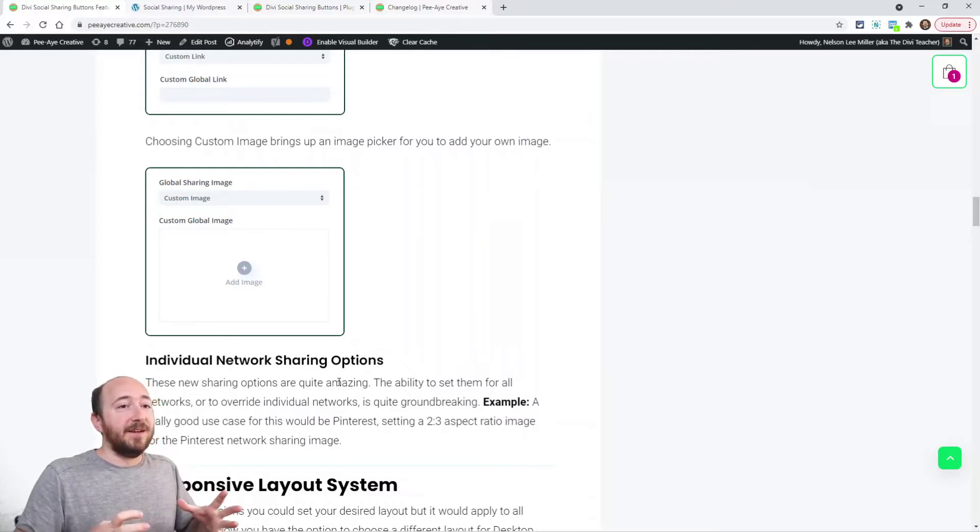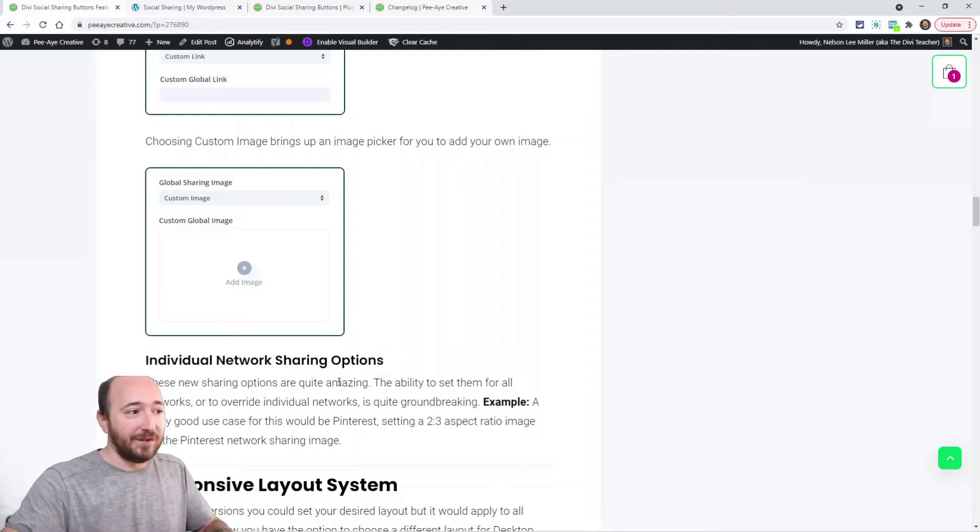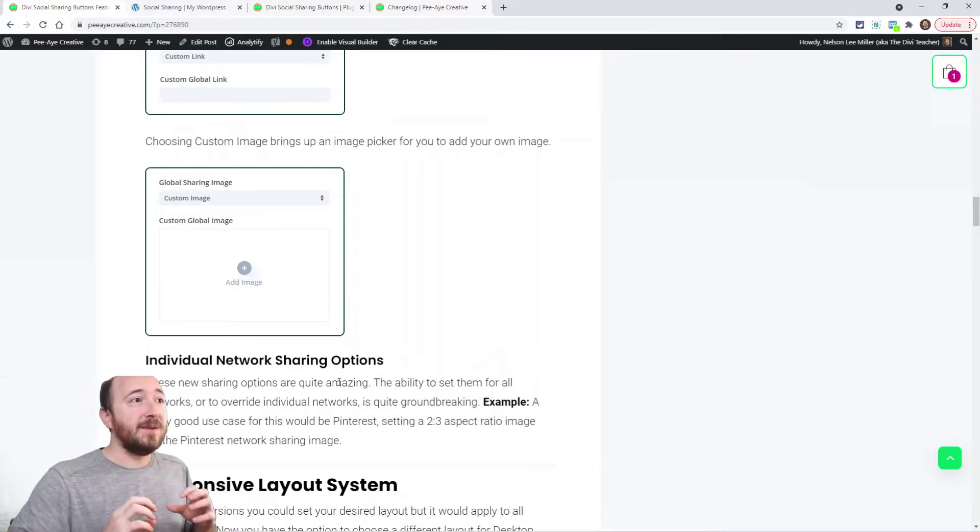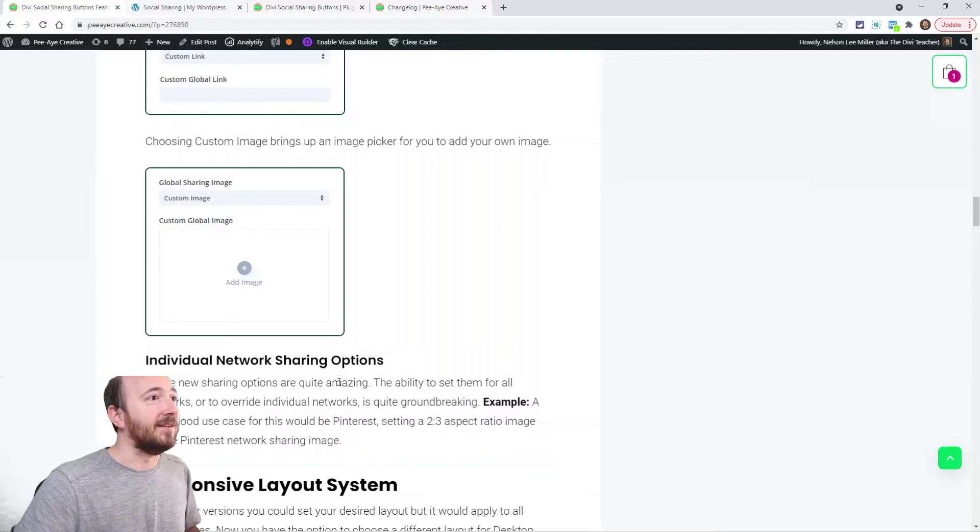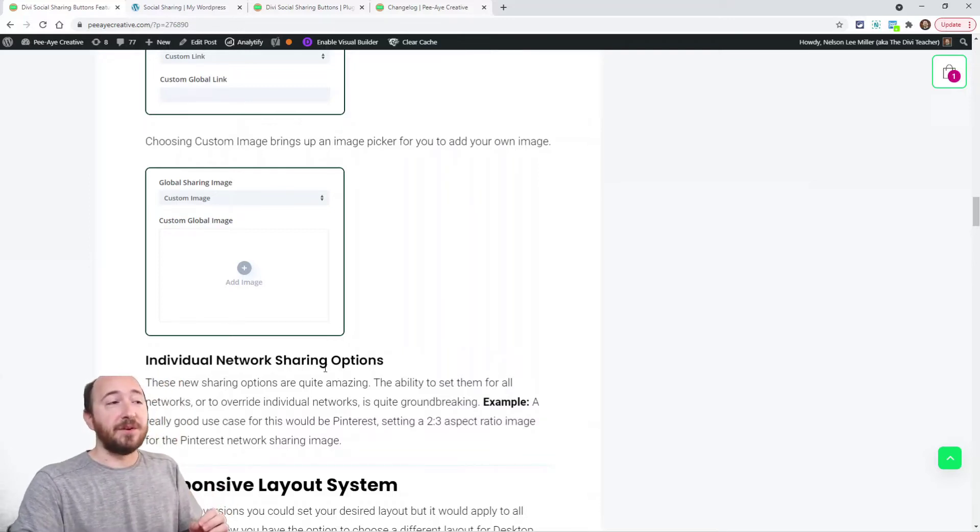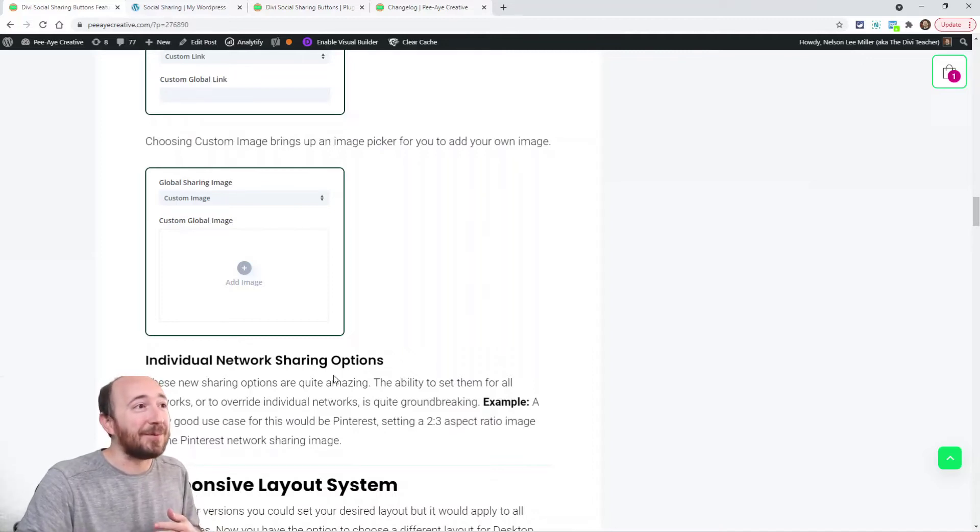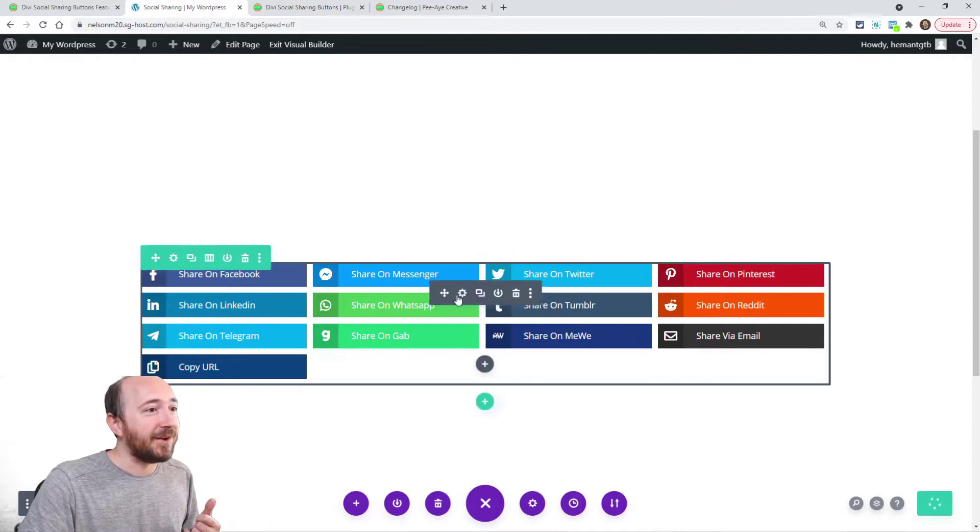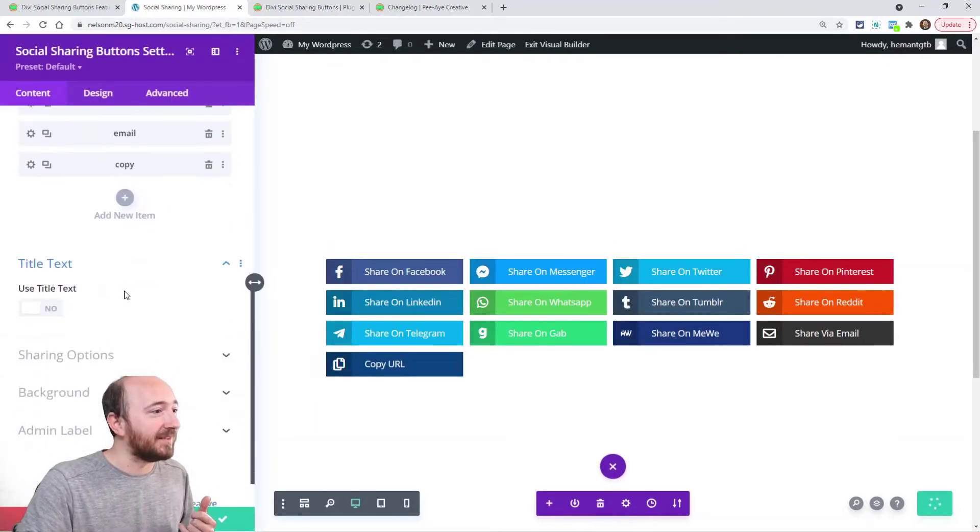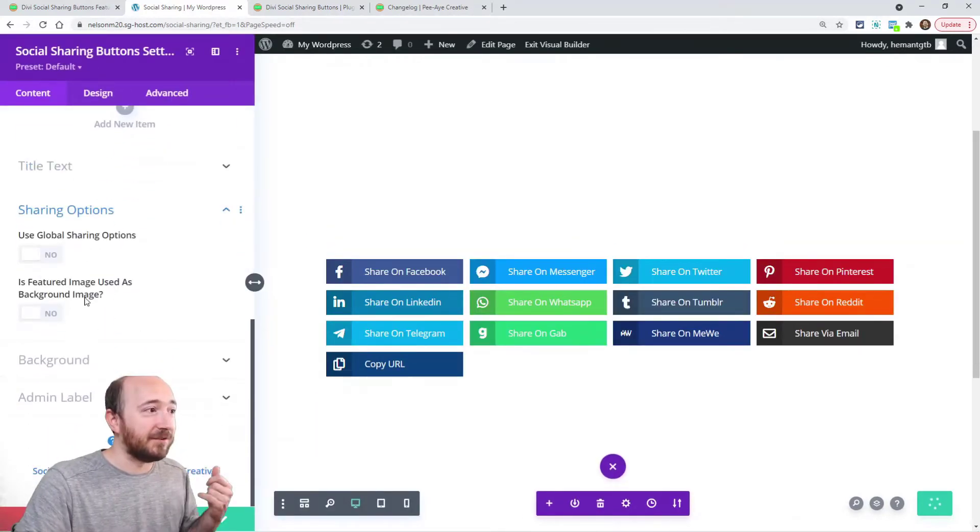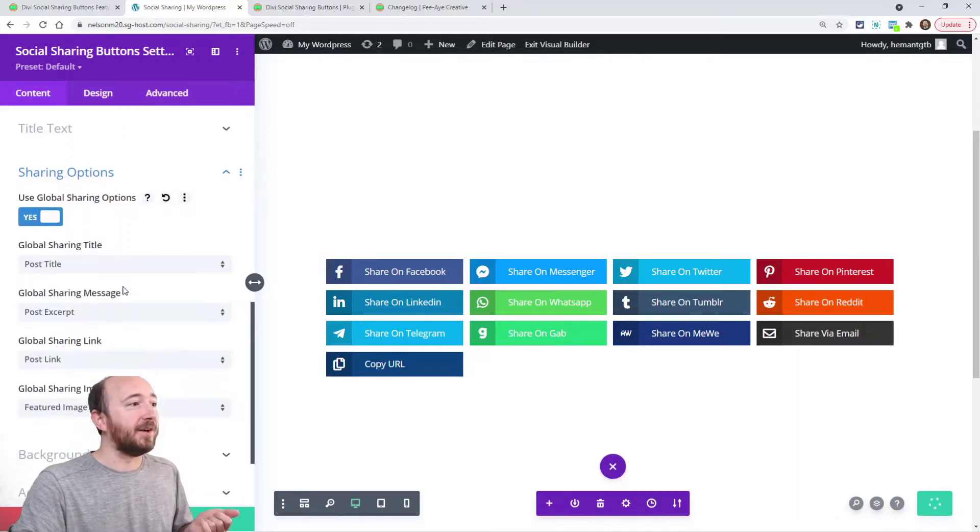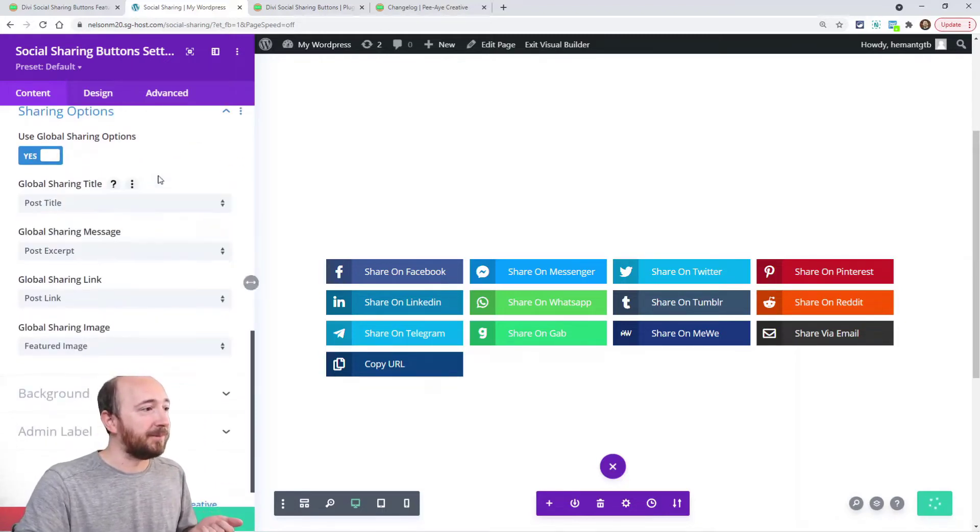Now, each of these settings, like I said, are global, but they're also individual network sharing options. What I mean is, inside each network you could have something different for every single network for every setting. Let me show you. I open up the module settings here, sharing options. I could enable global sharing options and here's what I was talking about.